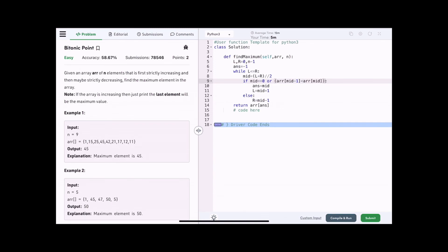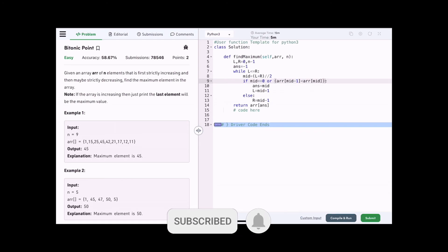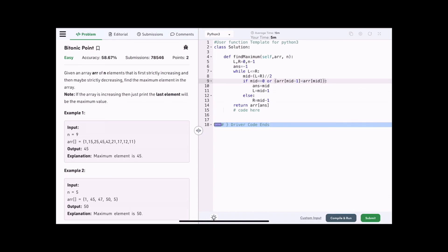This solution takes O(log n) time and O(1) space complexity. This problem is based on modified binary search — to solve it, you need to understand binary search fundamentals. I hope it was clear. Please like this video and subscribe to the channel for more interesting coding problems. Thank you for listening, see you next time with a new problem.